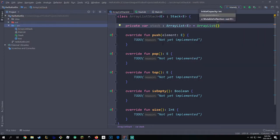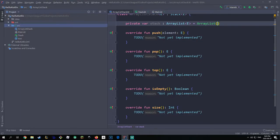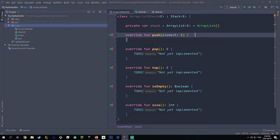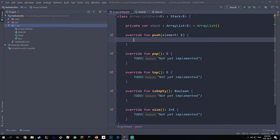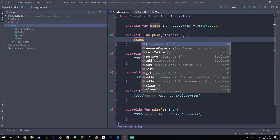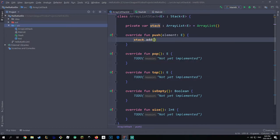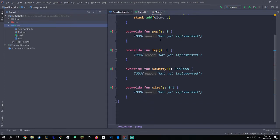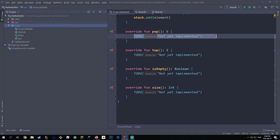That should work out, and now the rest of the methods should be easy to implement. For push, all we have to do is delete the to-do and say stack.add(element). So whenever we call the push method, it's just going to add a new element to our array list.